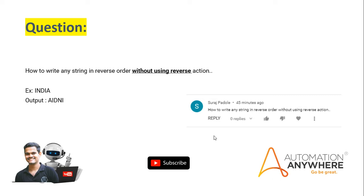The question is: how to write any string in reverse order without using the reverse action? In Automation Anywhere we have a reverse command in the string package, but we should not use that command — we have to reverse the string ourselves. For example, if you have 'india', we should get 'aidni'. That is the reverse, without using the reverse option. Very interesting question.